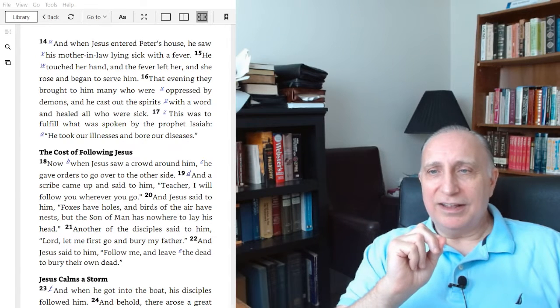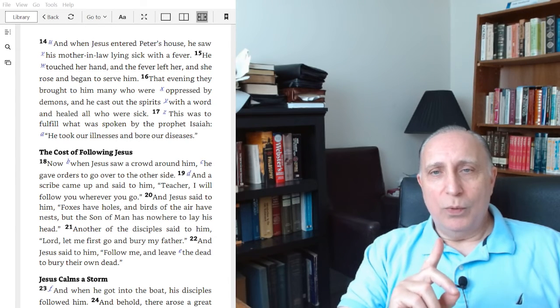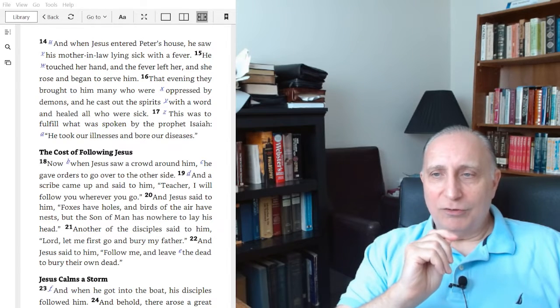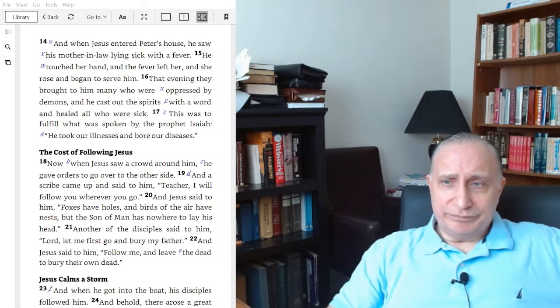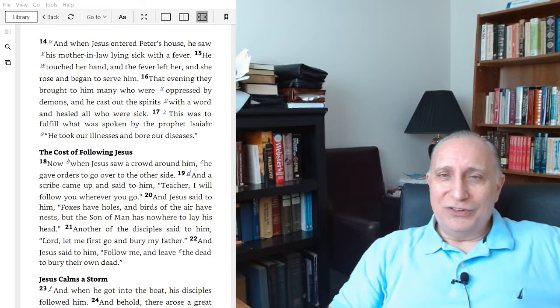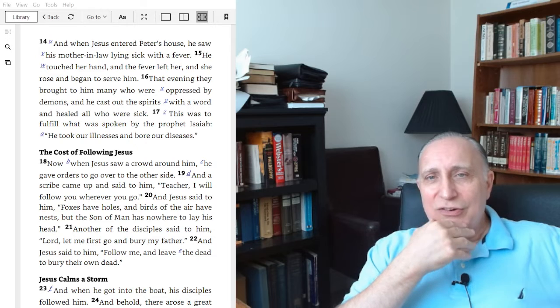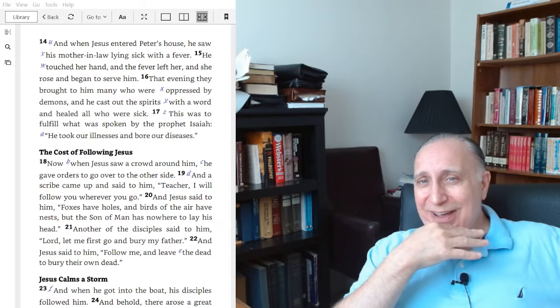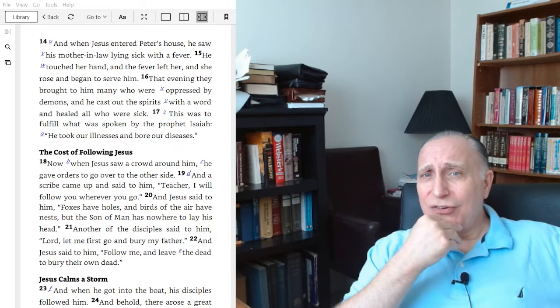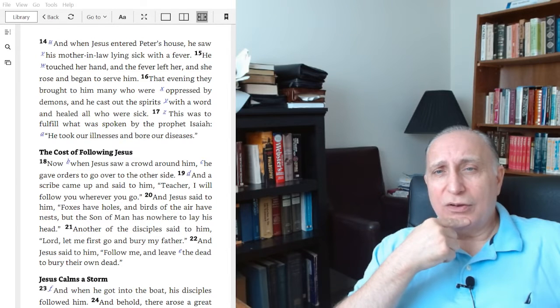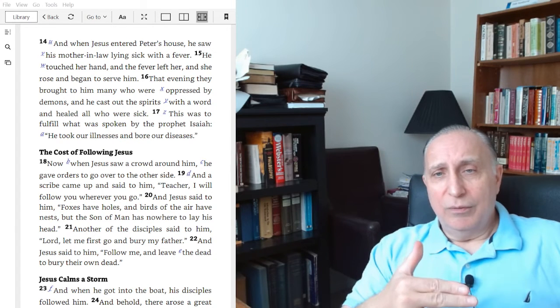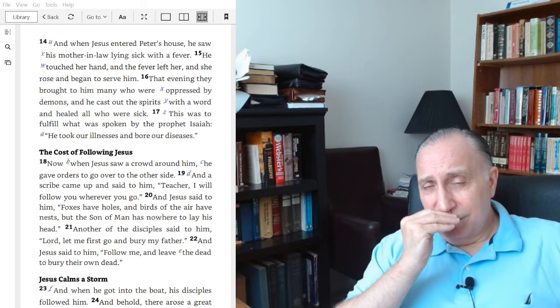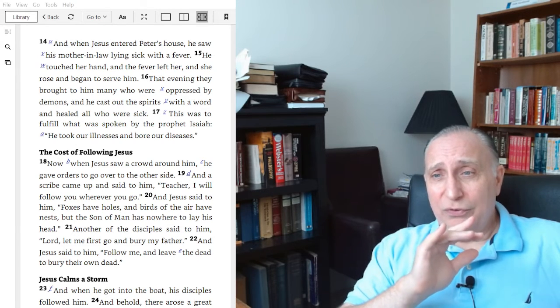He cast out the spirits with a word. He didn't have to go through any elaborate rituals. This was very different from intricate, extensive, and unreliable exorcism rituals and formulas at that time. There were rabbis and itinerant teachers who had all these elaborate ways to try to cast out demons. An early commentary seemed to indicate that there were two sources of demonization: idolatry with its associated occult and sexual immorality.